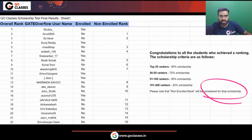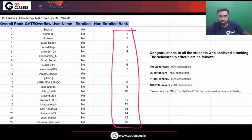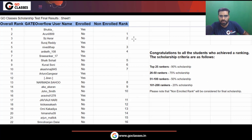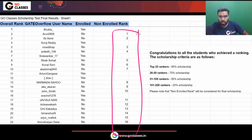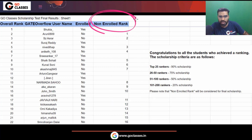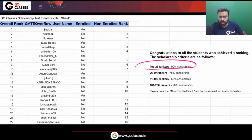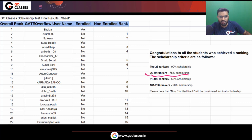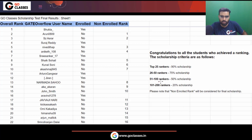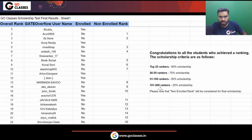Remember that the scholarship will be provided based on the non-enrolled rank column. Based on this column, top 25 rankers will get a 90% scholarship. If your rank is from 26 to 50, you will get a 75% scholarship. If your rank is from 51 to 100, you will get a 50% scholarship. And if your rank is from 101 to 200, you are eligible for a 20% scholarship.